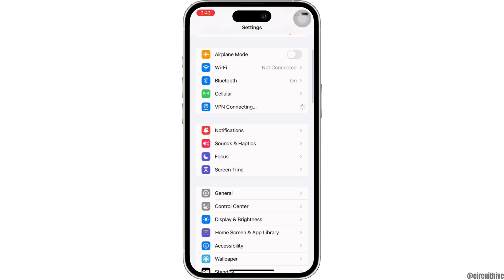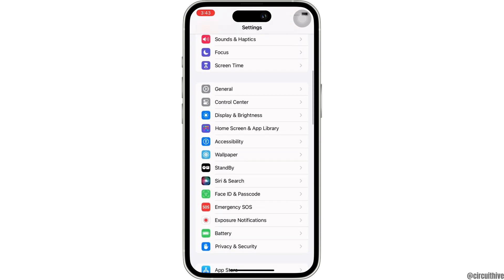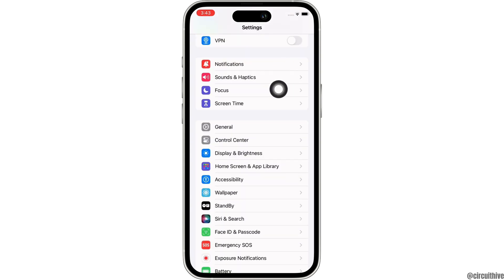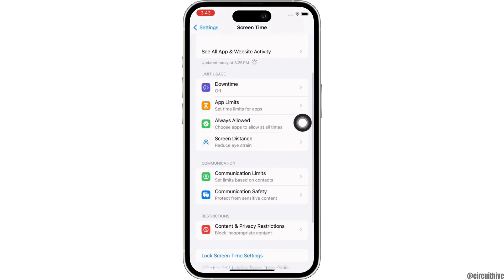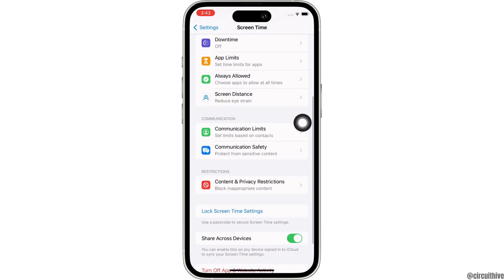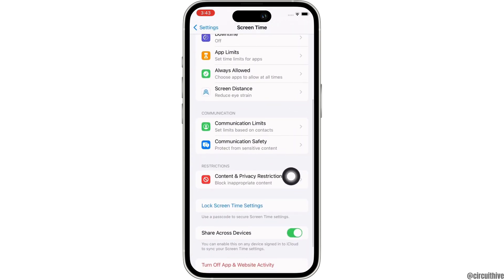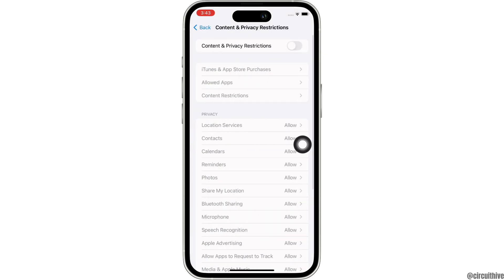Next, go ahead and tap on the Screen Time option. Now, under the Restrictions tab, tap on the Content and Privacy Restrictions option and make sure the toggle button for Content and Privacy Restrictions is disabled.